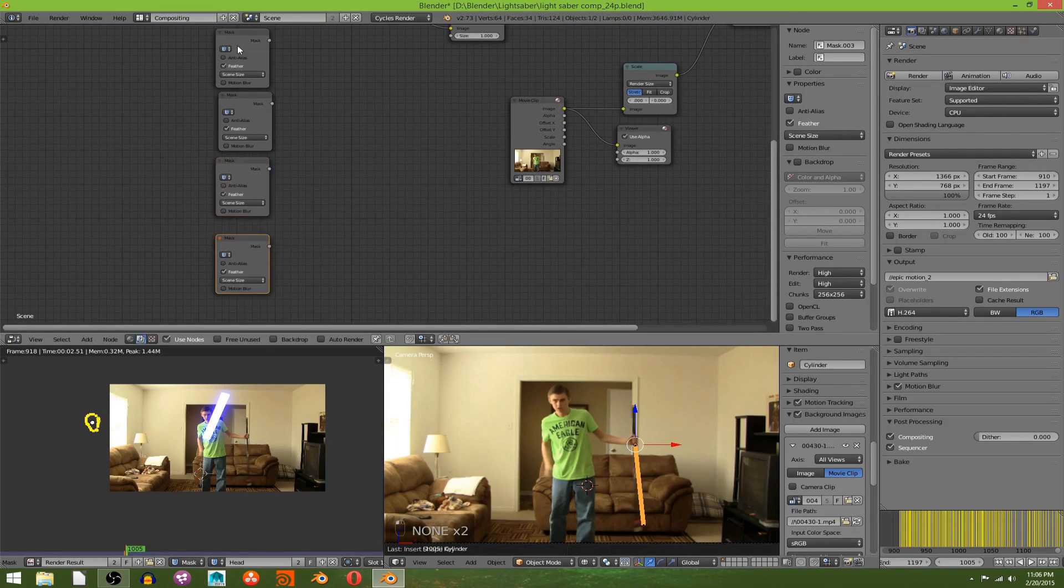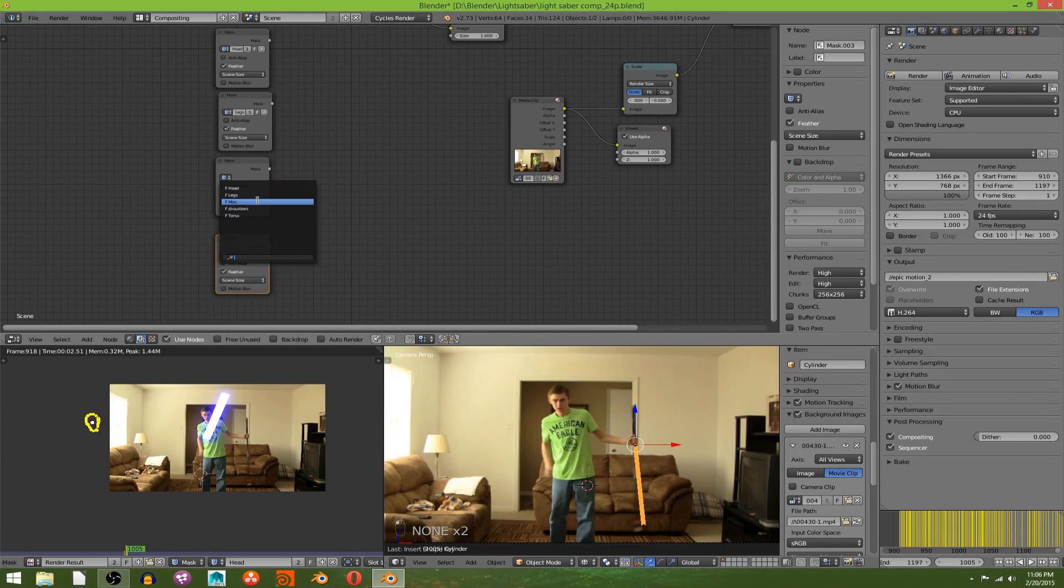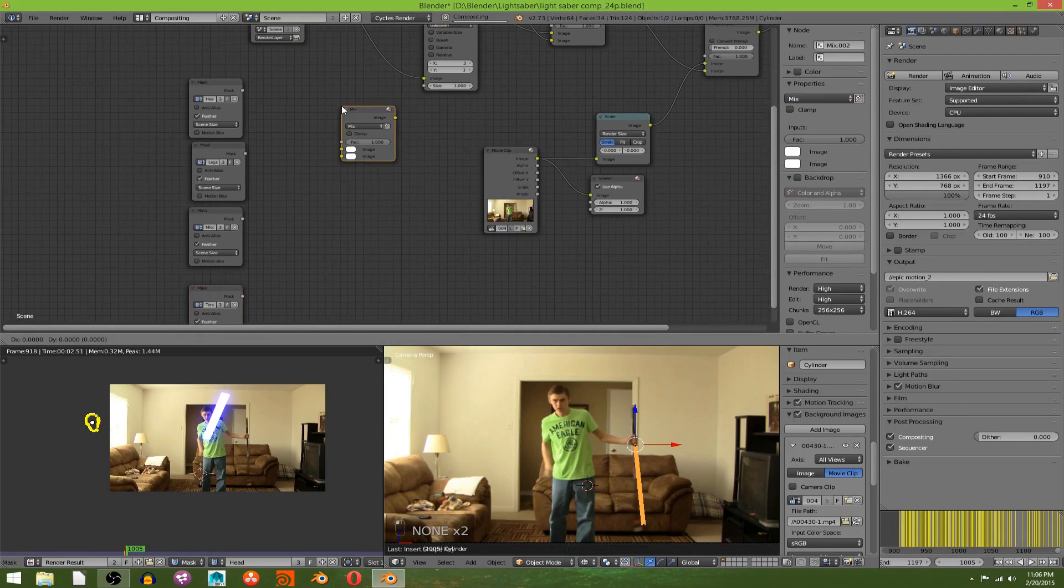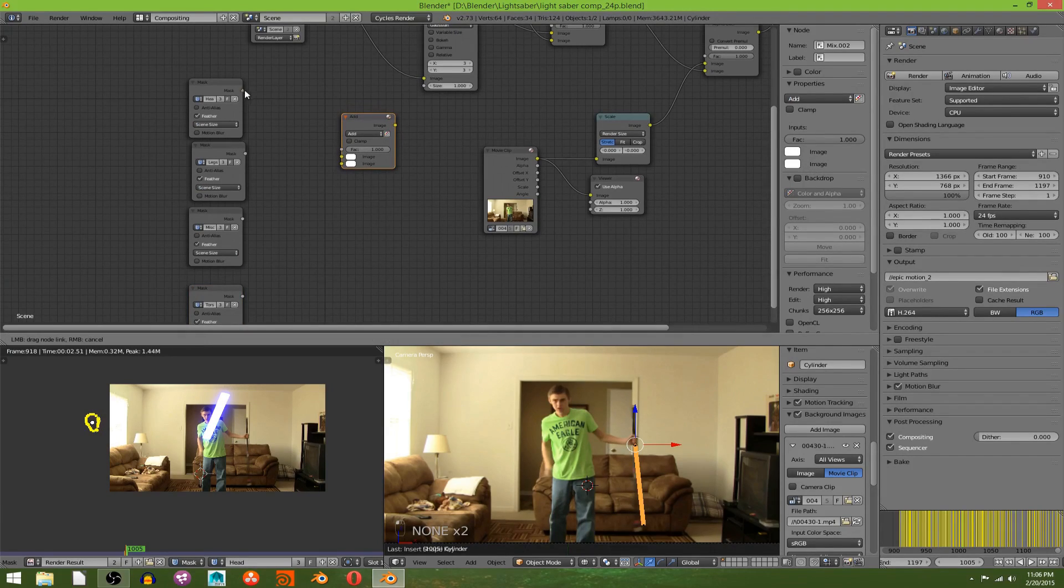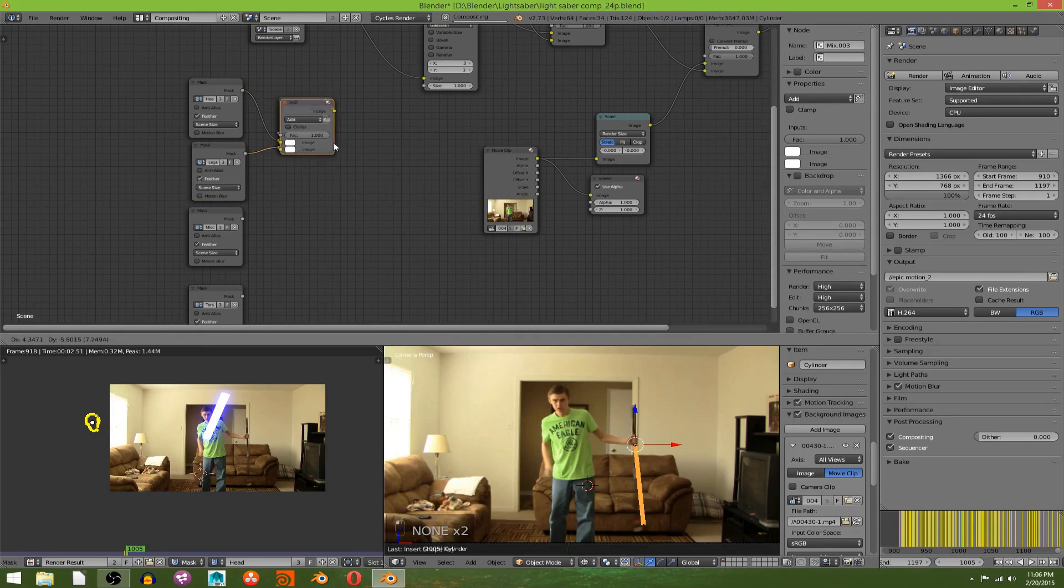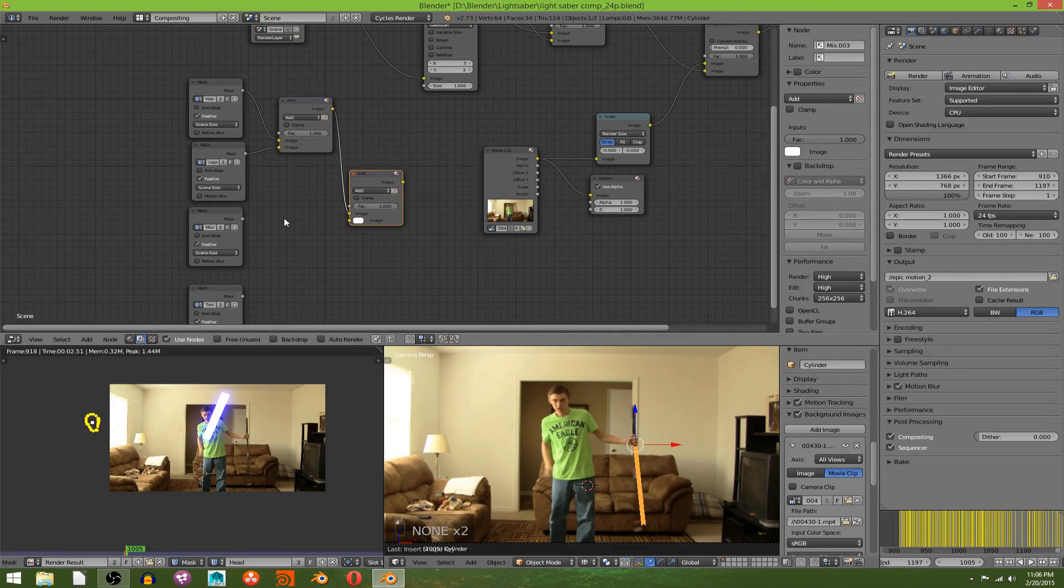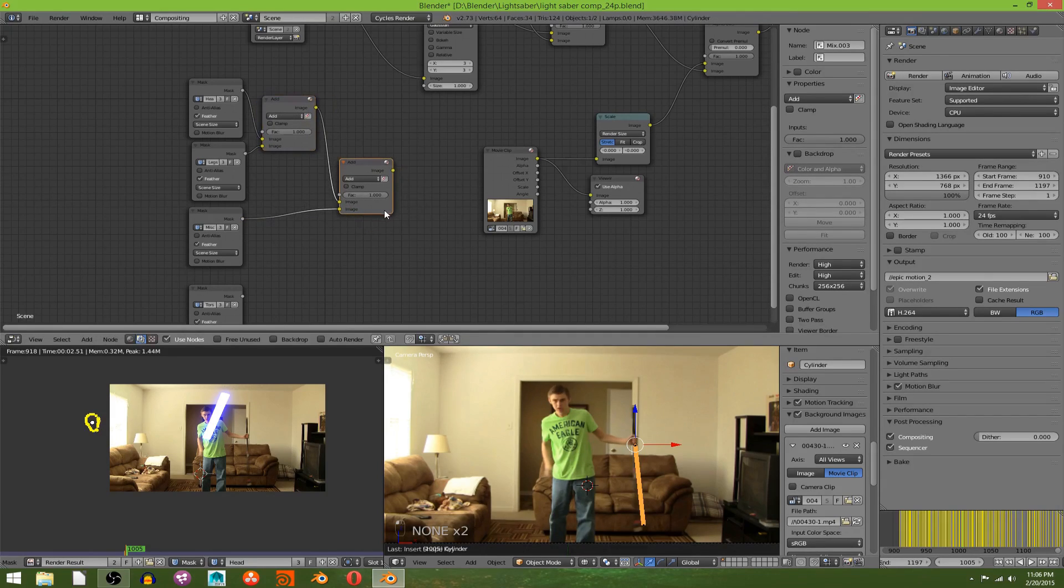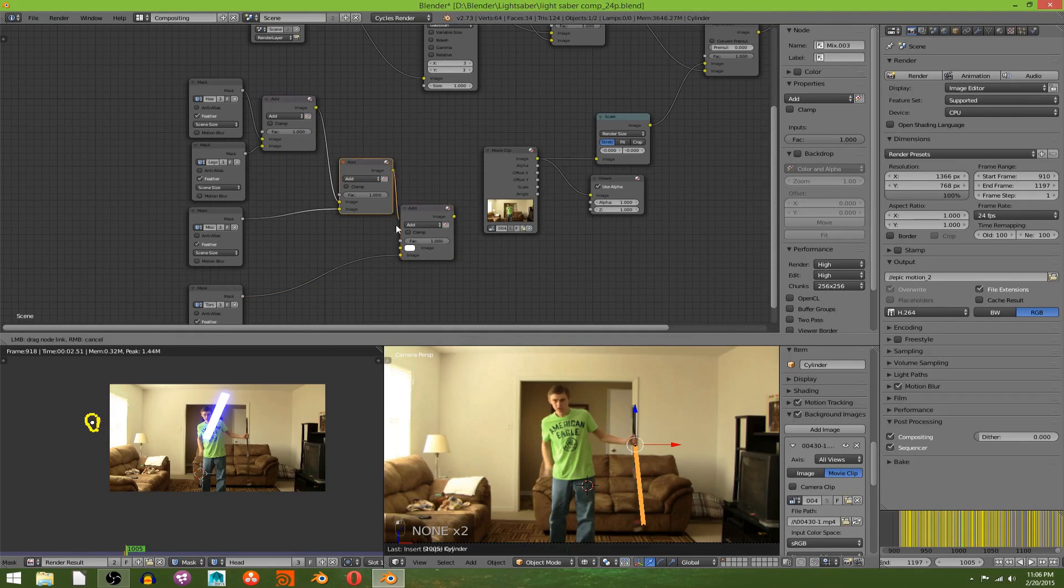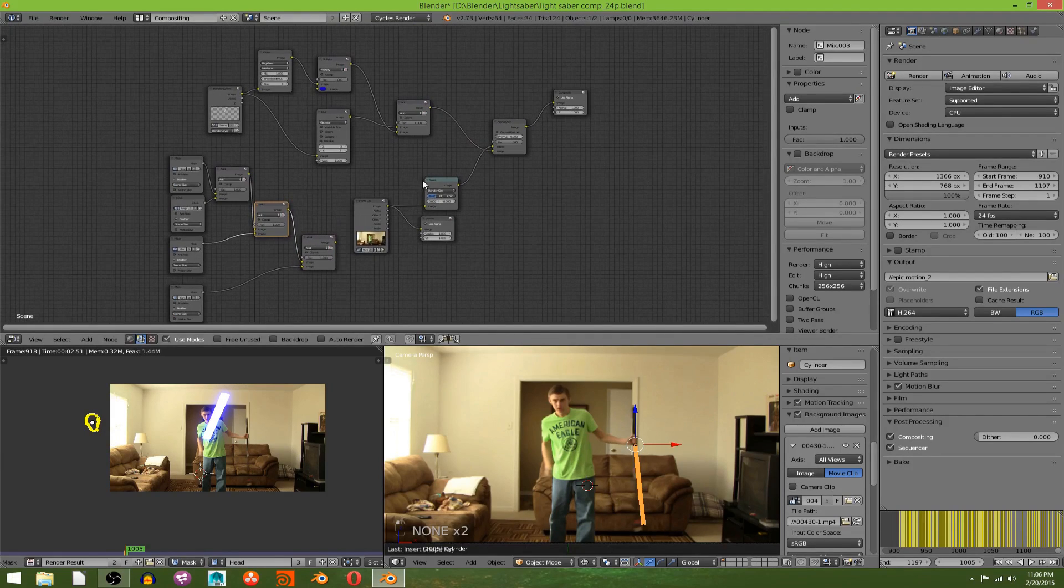So, and then we're going to add in our masks and then make an add, or a mix node, and change it to add. We're just going to plug masks in, plug the output of that one into this one, and you probably get the idea. Alright, now all of our masks have been added together.